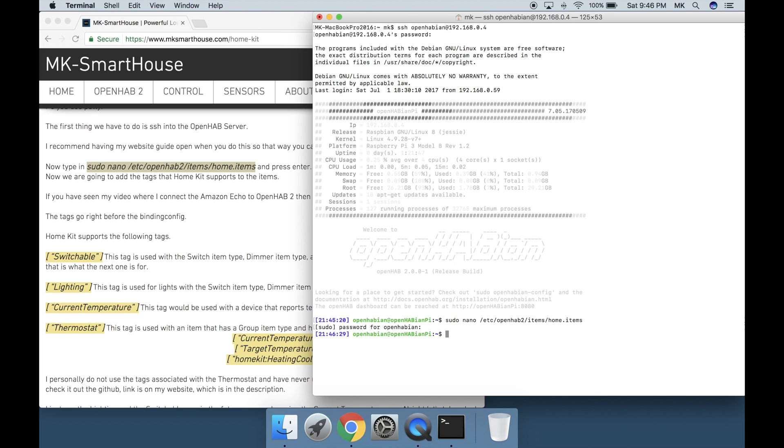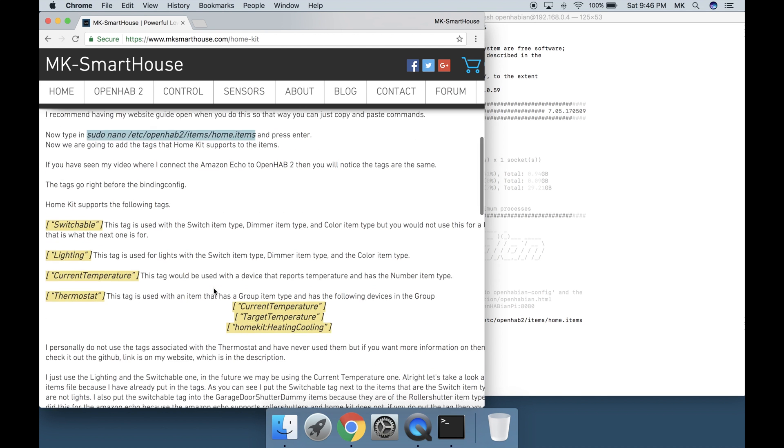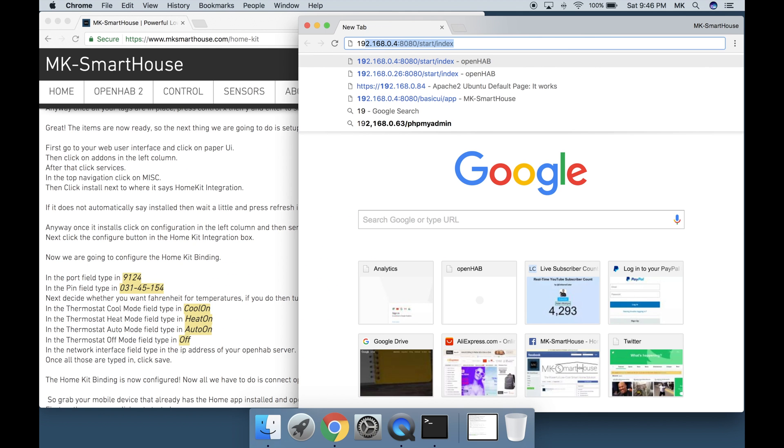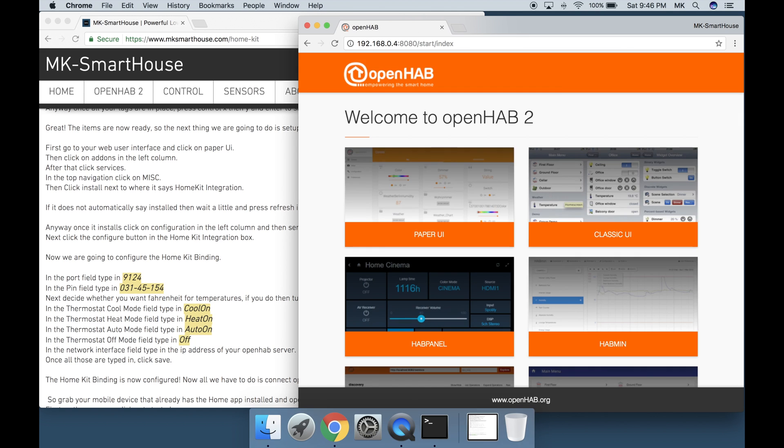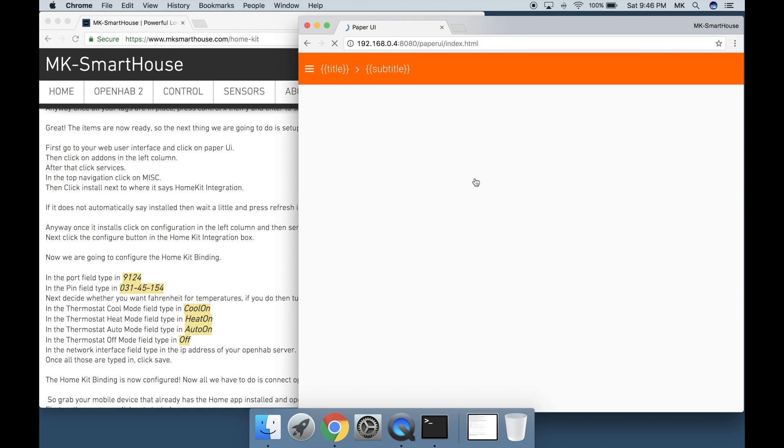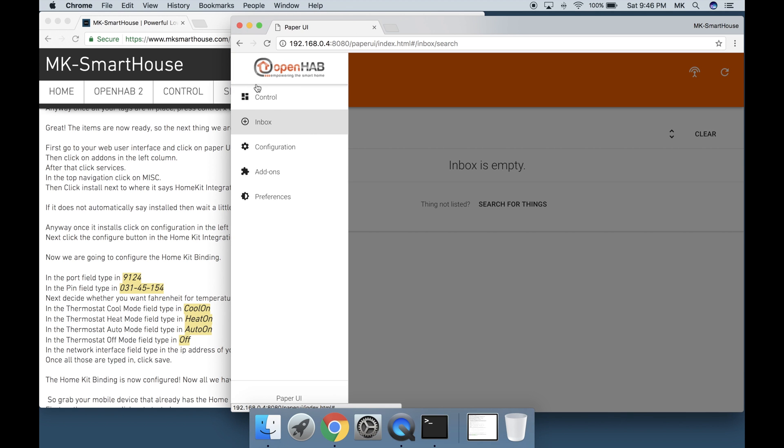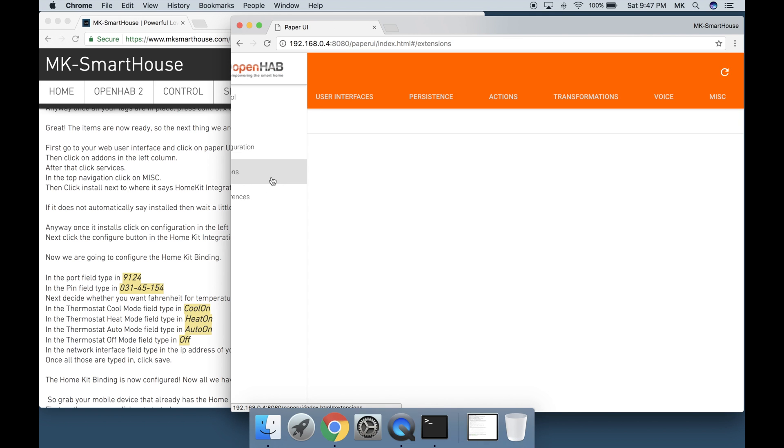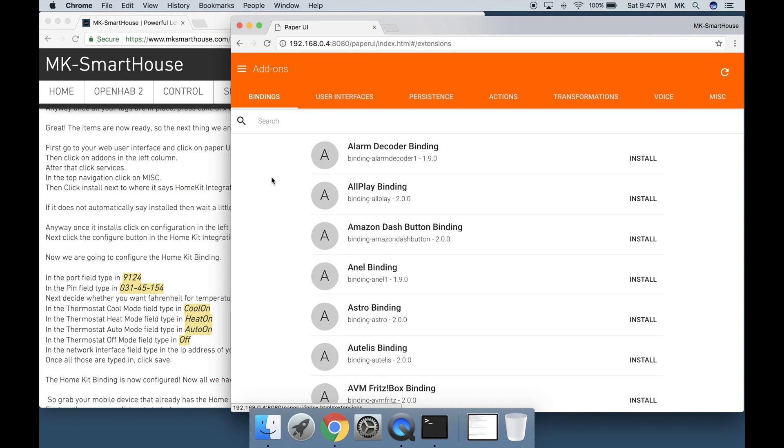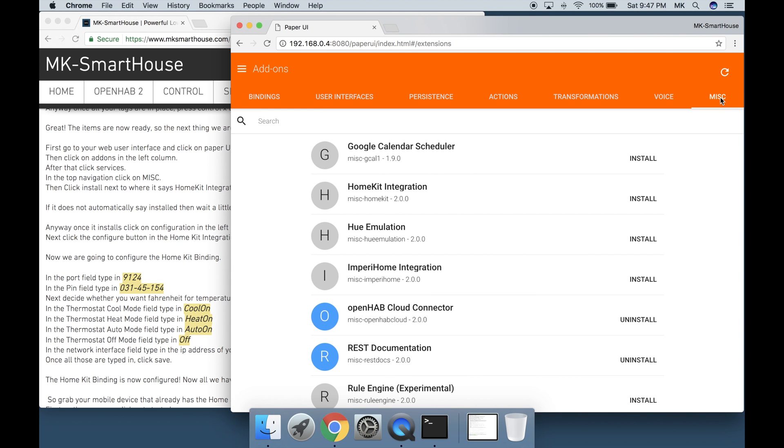Great, the items are now ready. So the next thing we are going to do is set up the HomeKit binding. First go to your web user interface and click on Paper UI. Then click on Add-ons in the left column.